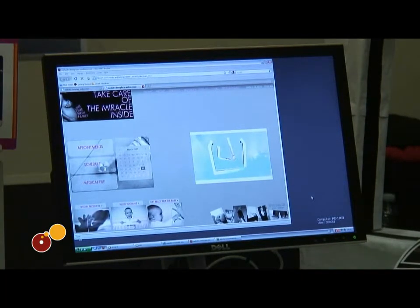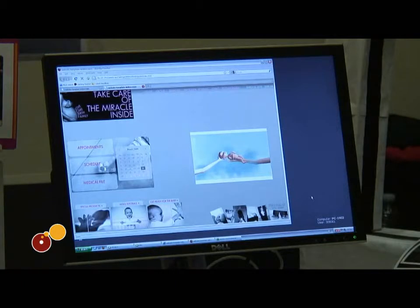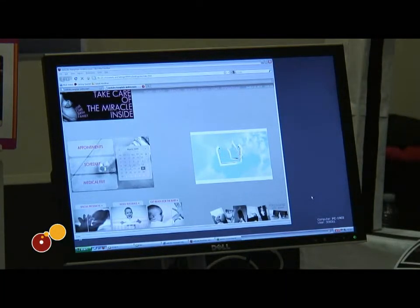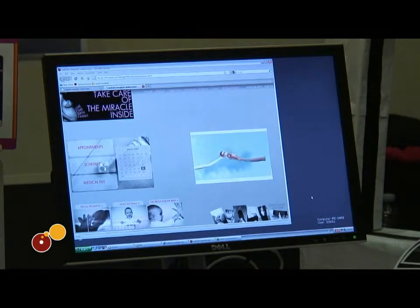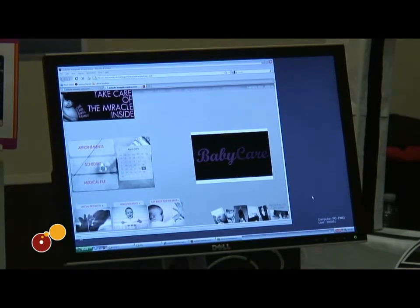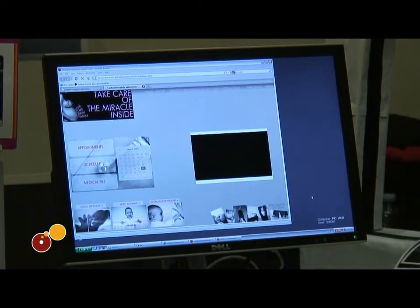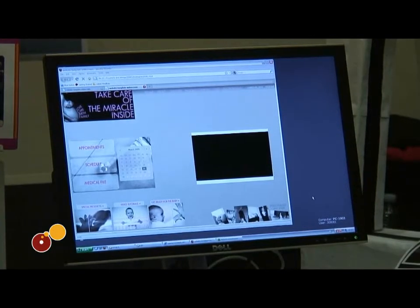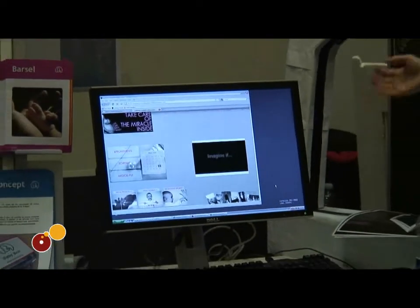The mother can also communicate through this website with her doctor and she doesn't need to leave the home at all. So it is a full package especially designed for mothers before giving birth, and this will help nurses after the mother gives birth because they will no longer have to lose time explaining what mothers have to do. They will find everything here.